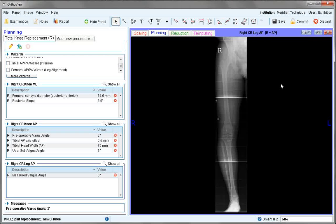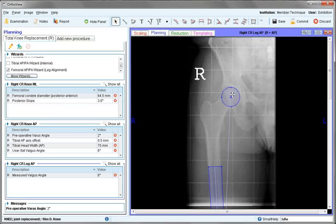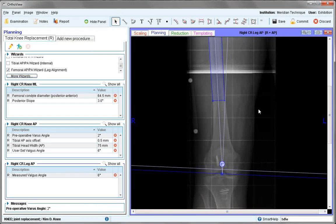For this particular image we will look at the femoral leg alignment wizard, which only applies where you can see hip and knee on the one image. This just measures the varus/valgus angle of the patient. The femoral head is outlined, along with the femoral diaphysis and the base of the condyles, giving a value of the current valgus angle.